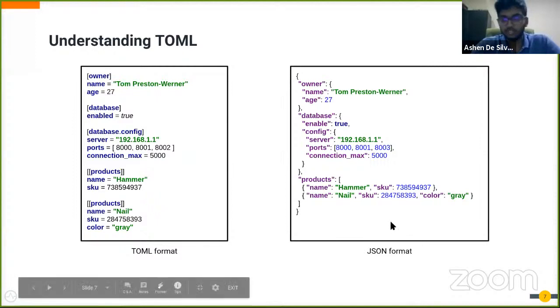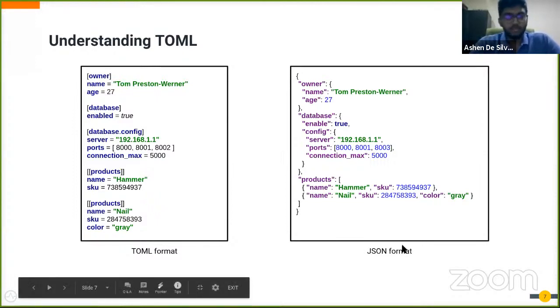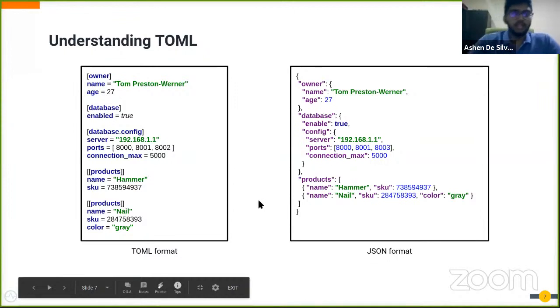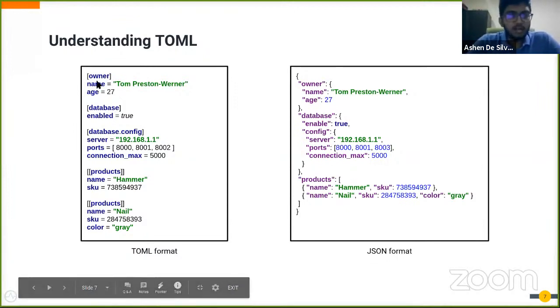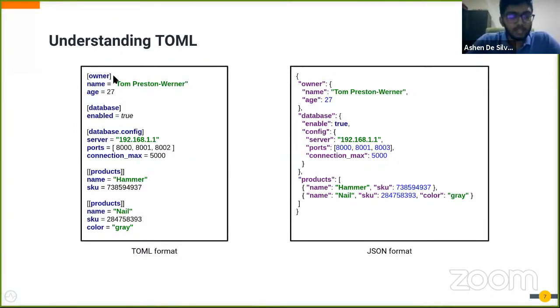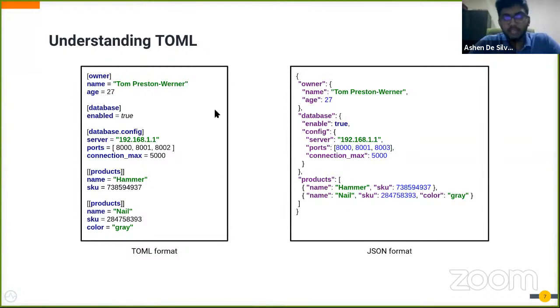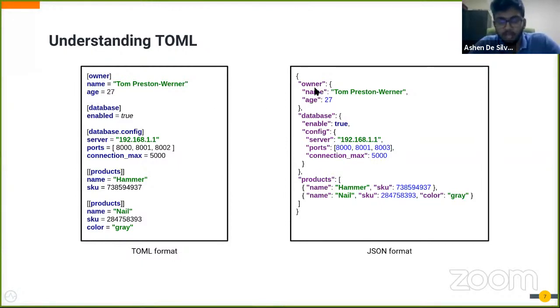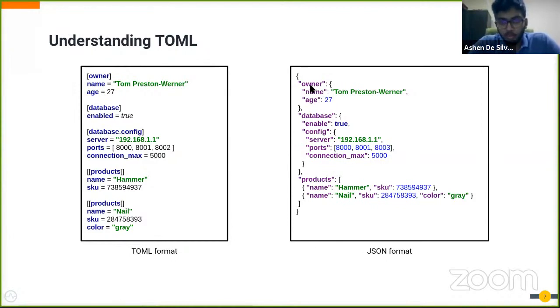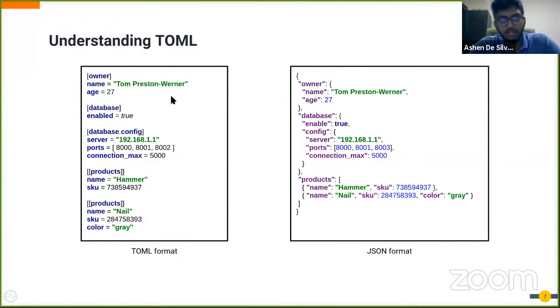Just for the sole purpose of understanding the TOML format, we can compare it with its equivalent JSON format, as I'm sure most of you are familiar with JSON notation. First off, you can see under the owner table header there are key-value pairs for name and age. Its equivalent notation would be a JSON object with the key owner, and within it are the properties name and age like this.